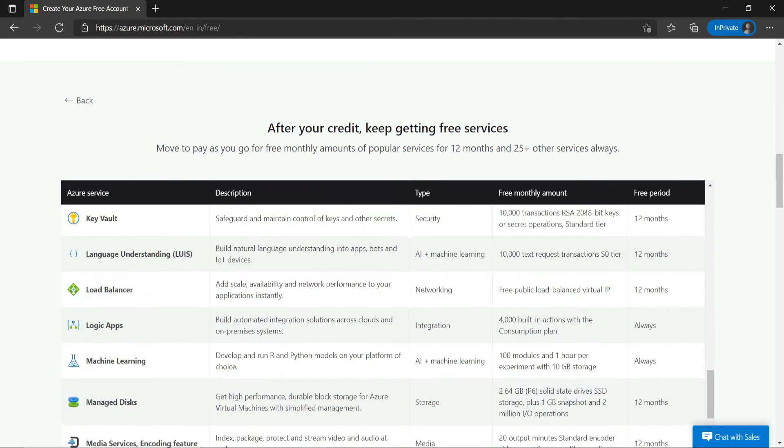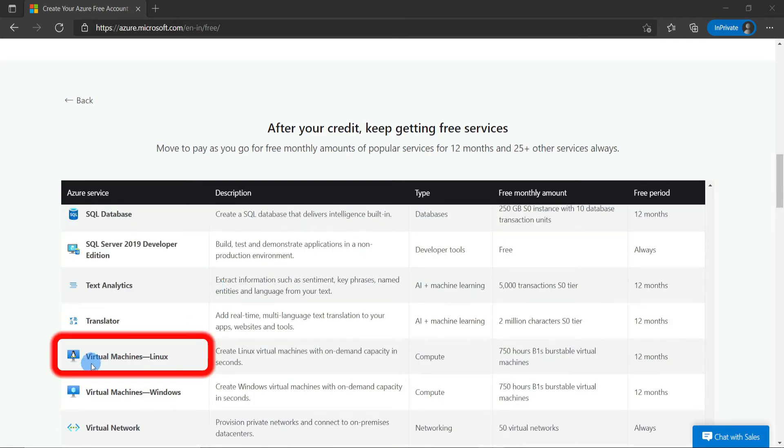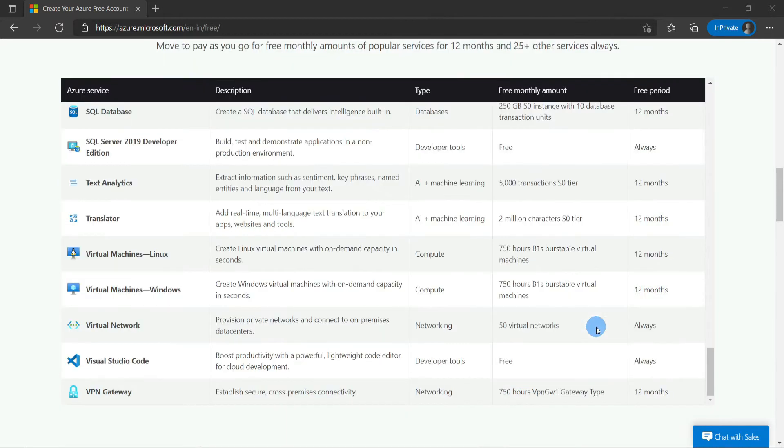These are the free resources. For example, you can use a Linux VM for free for 750 hours. You can use this 750 hours within the 12-month window, and this goes for all the free services.